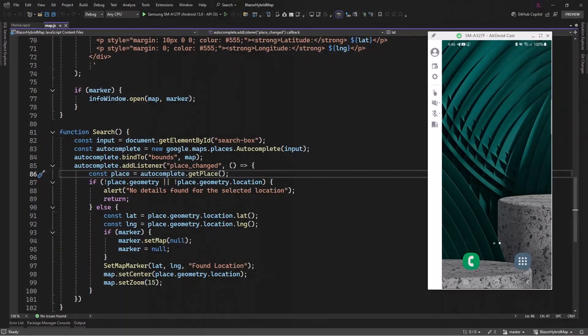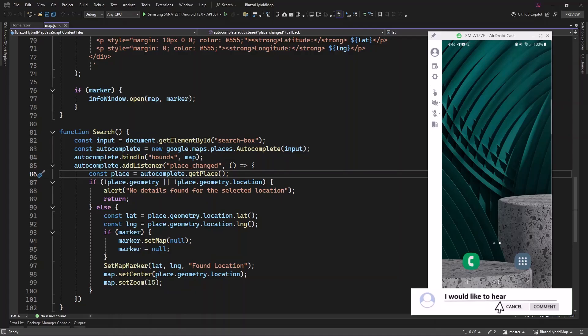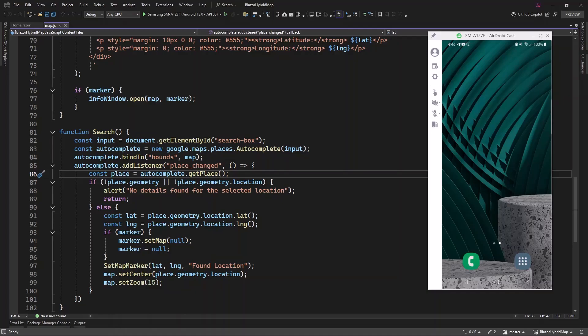Hello friends and everyone, welcome back to Netcode App channel. In this video we are going to continue on our map integration in Blazor Hybrid mobile application. We've done four videos — in those videos I spoke about how you can integrate map in your mobile app, how you can set your current location, how you can integrate a marker or add an interactive marker to your location or coordinate, and the last one was how you can add Google Map search with autocomplete.